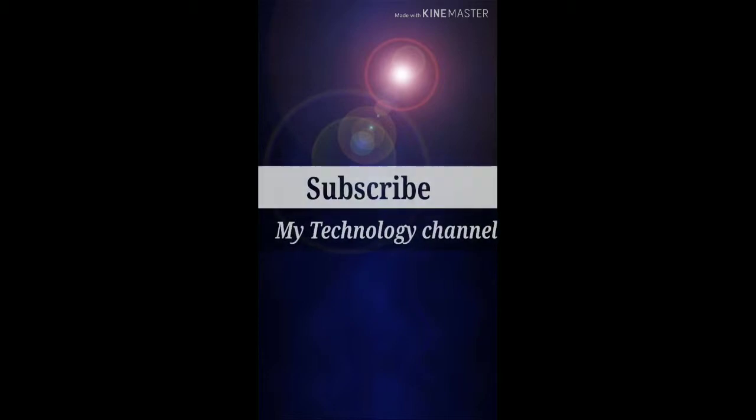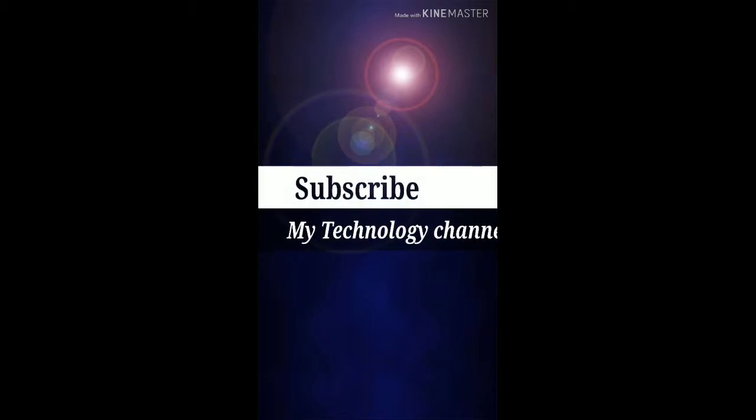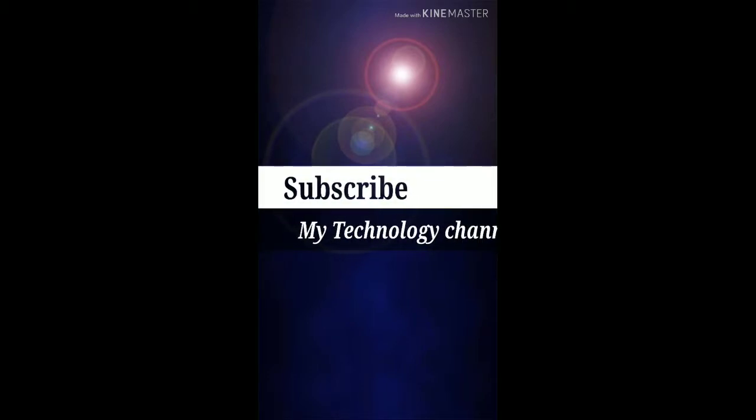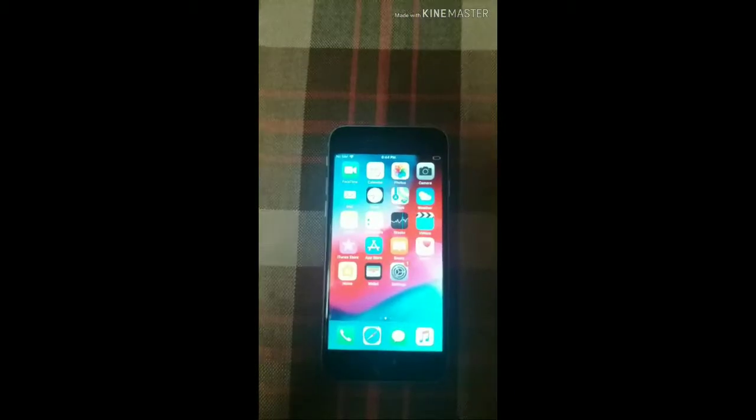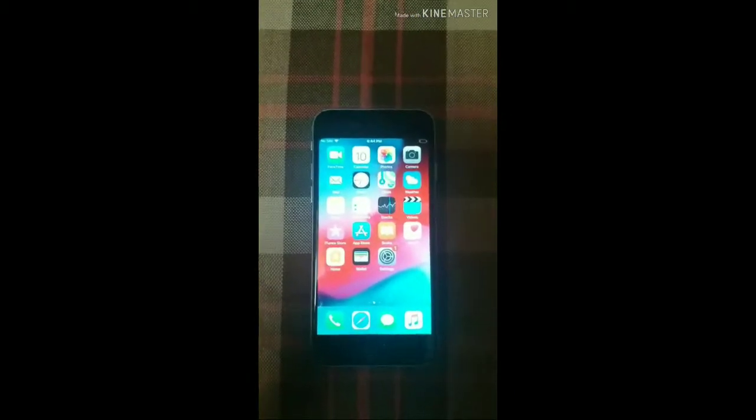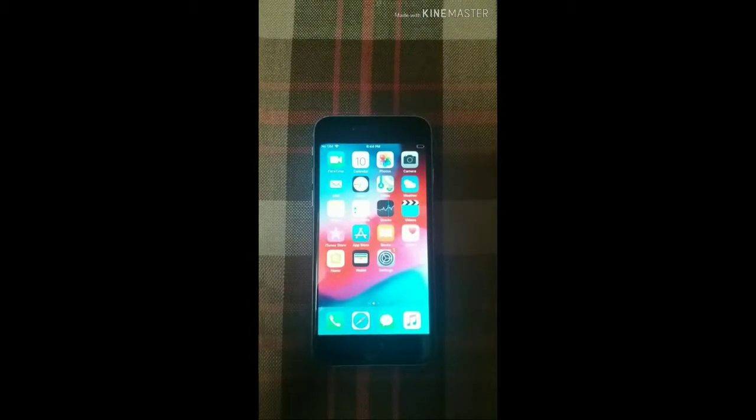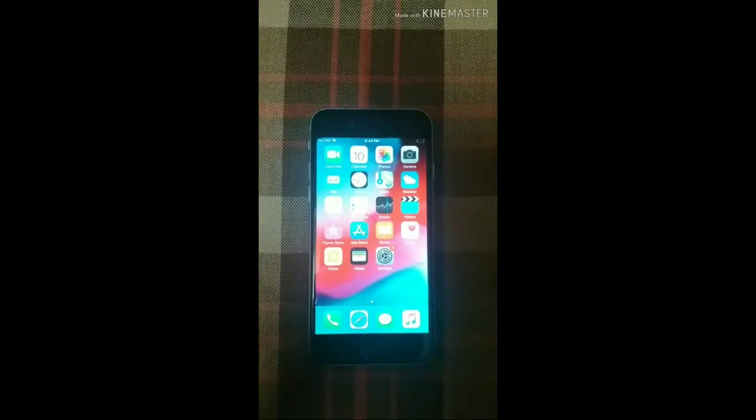Hello friends, welcome to your channel MyTechnology. Today, we will tell you how you can get the data on your iPhone. Everyone can do it and you don't need to worry about it.